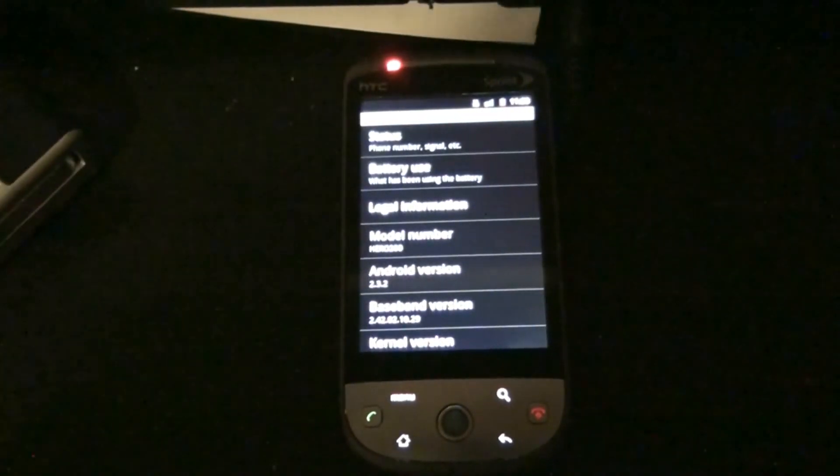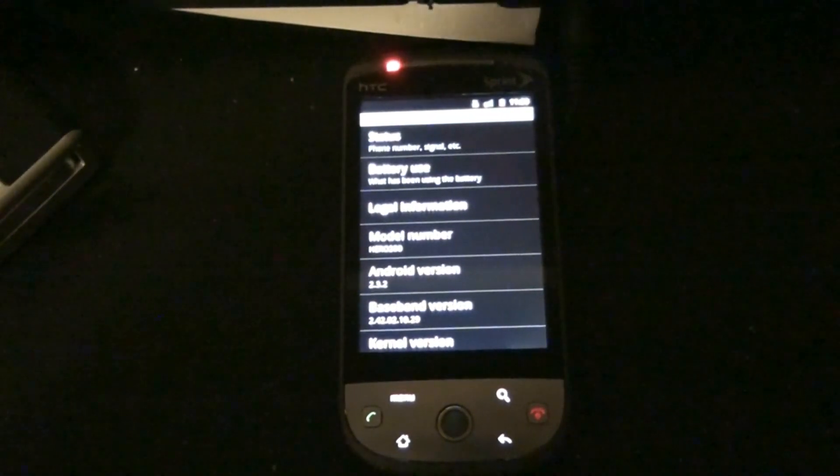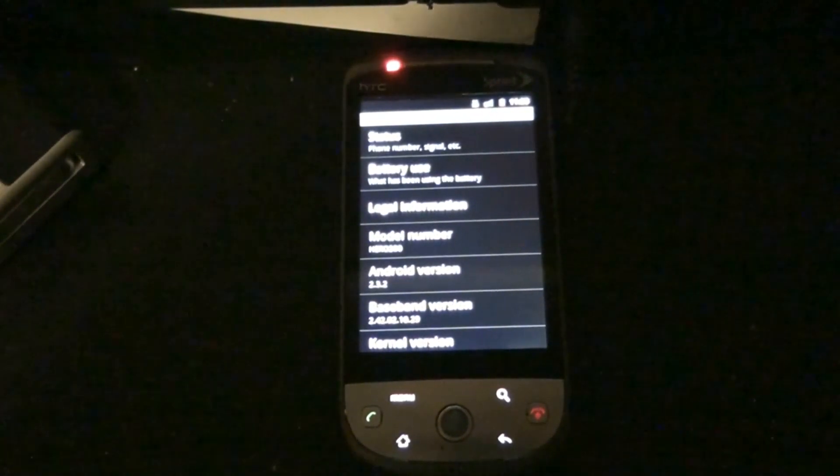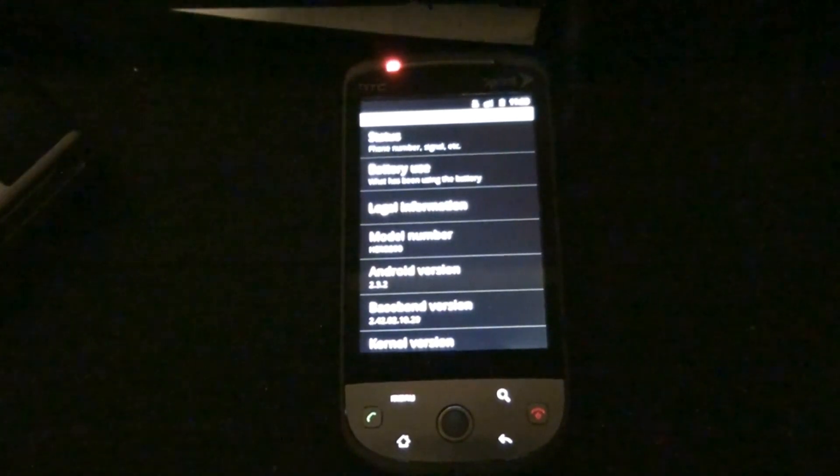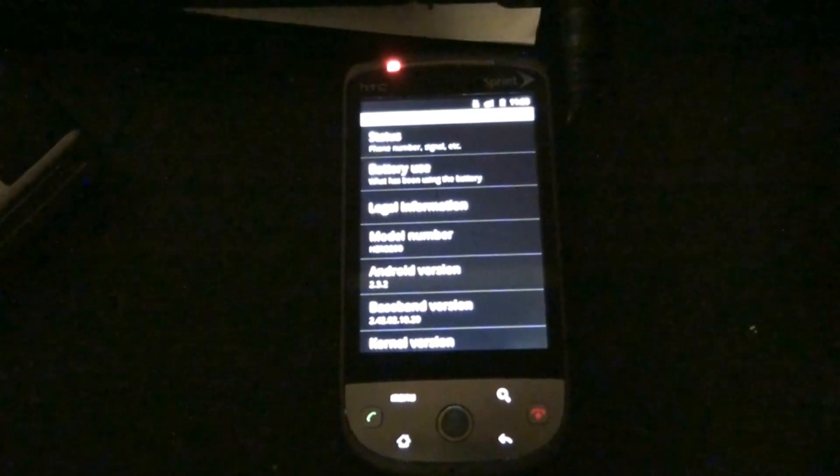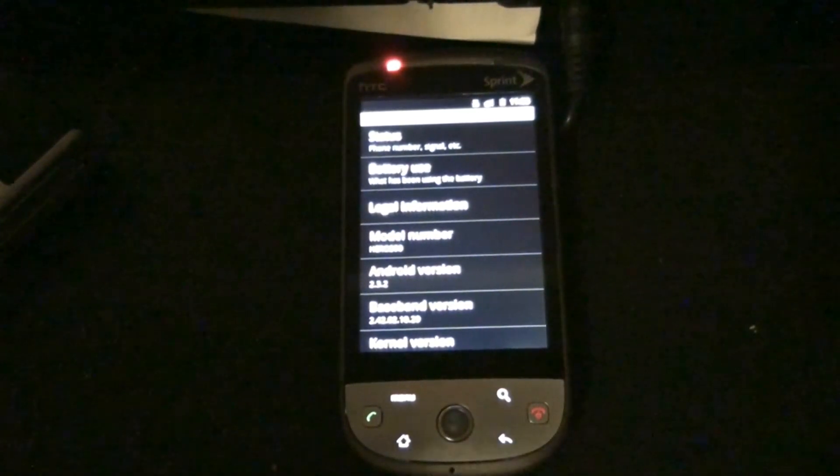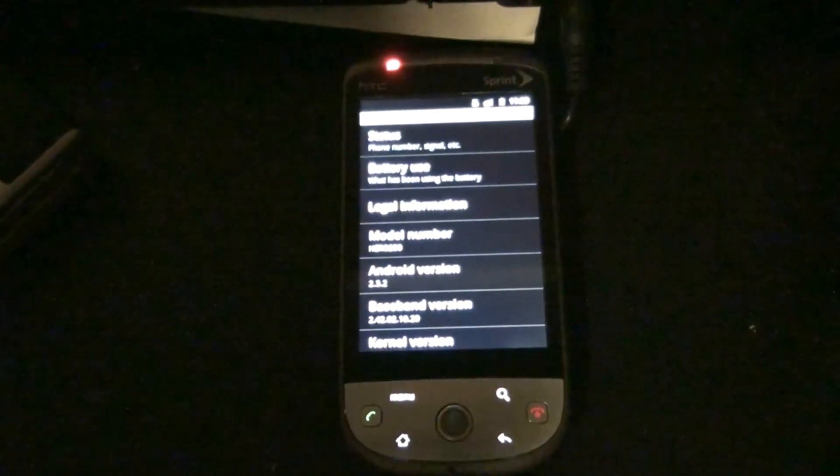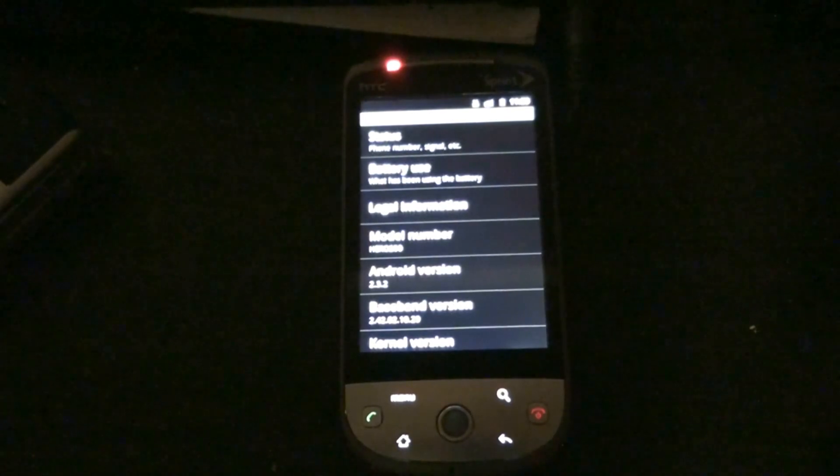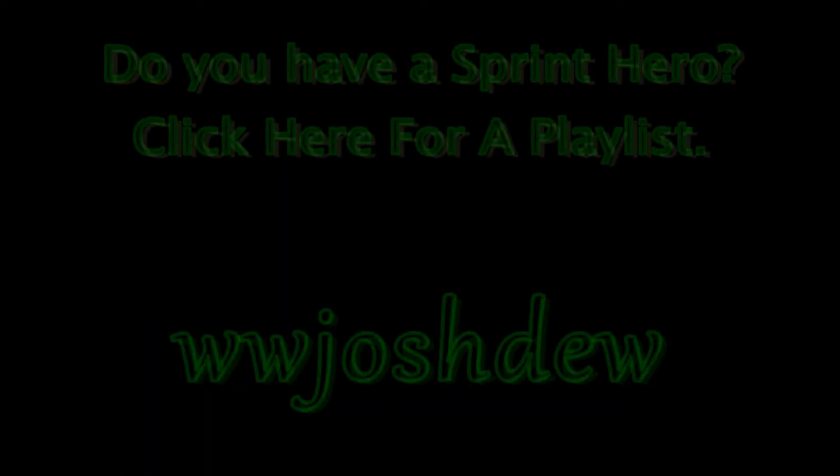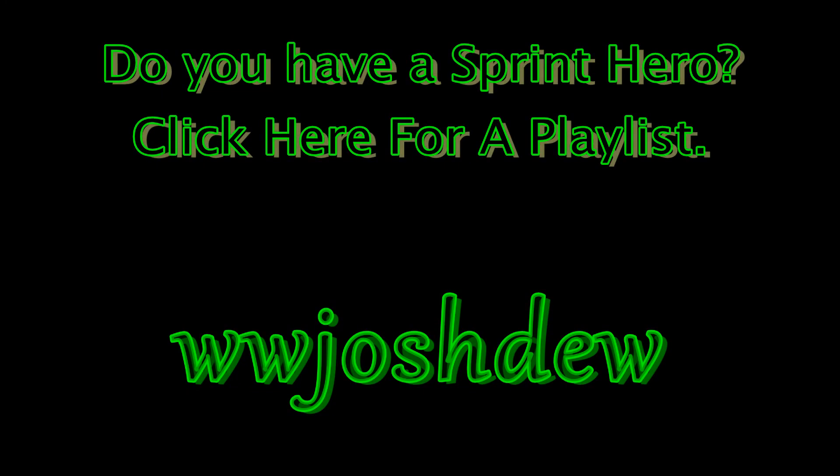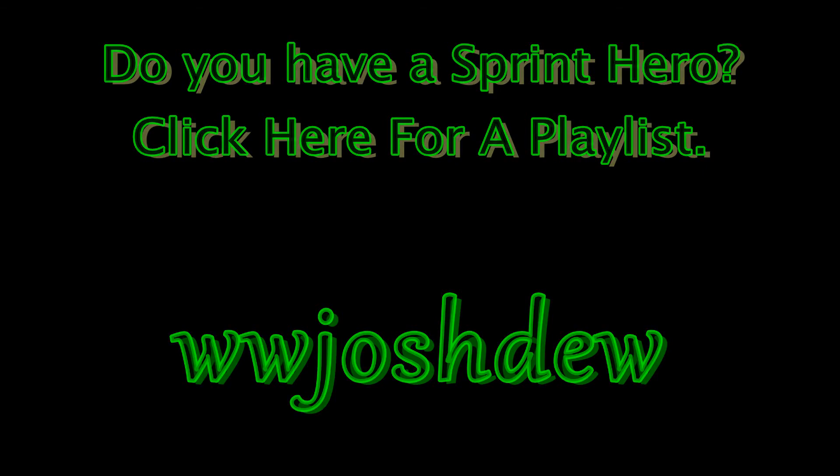Thank you so much for watching, and please, dare I say it, subscribe and rate this video. Thank you.